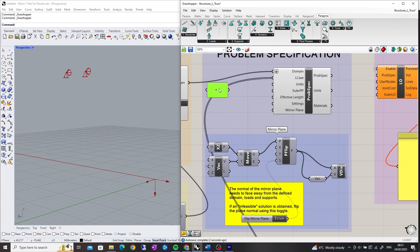The Units input is used to define the units of length used for the geometrical measures defined in Grasshopper. For more information on how to do this, watch the How to Change Units in Peregrine video.